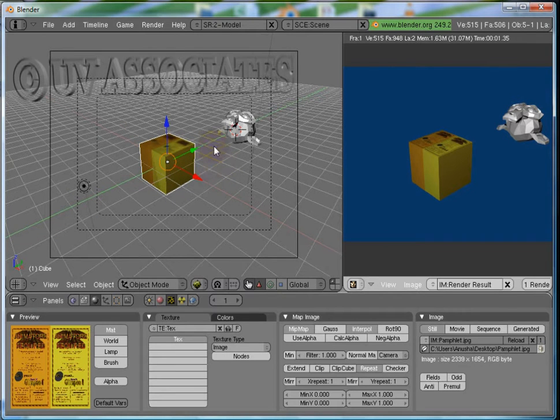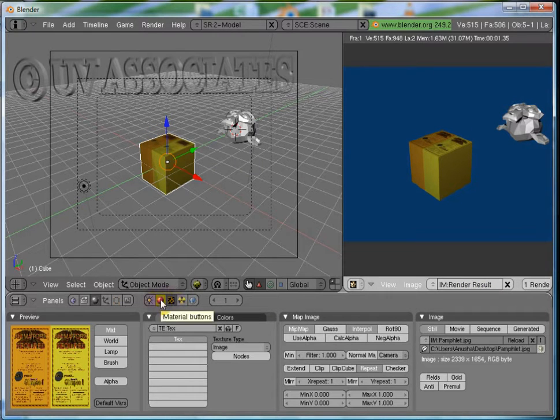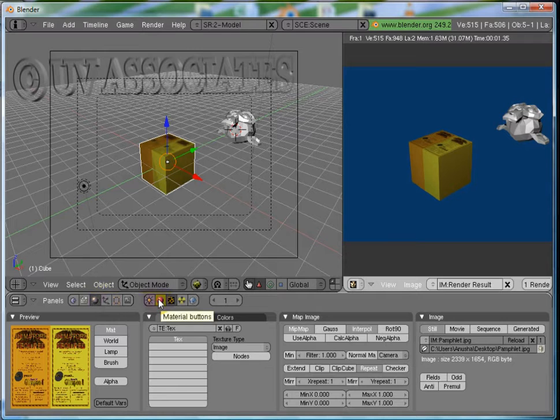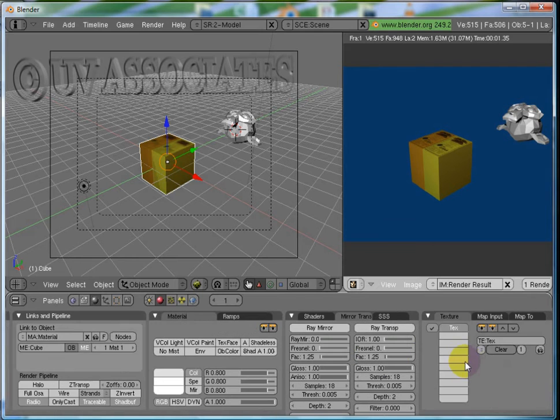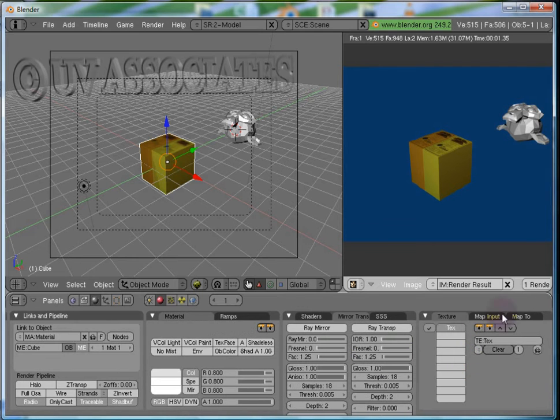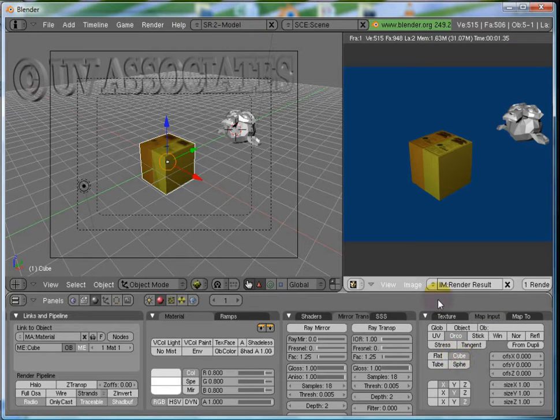The image being displayed here as well as in the render is just on one face. What if we want it on all faces of the cube? Let's go to the Materials Panel, Texture Subpanel and in the Map Input Tab, here click on Cube.